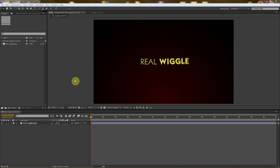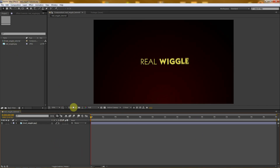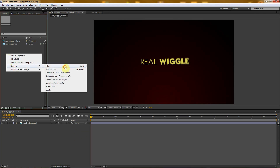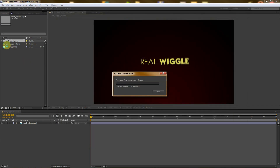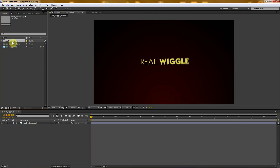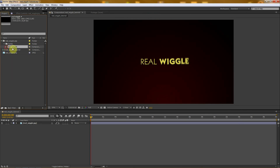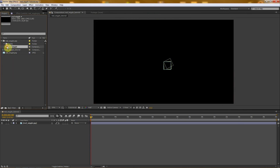So let's say you've already downloaded the project file and it's placed somewhere on your hard drive. This is one of your projects — it can be whatever — and I just right-click, Import File, and I will find my Real Wiggle project, so it imports this folder.